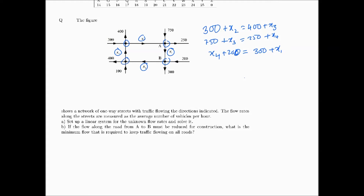The last node has x1 flowing in and 100 flowing in, with 400 and x2 flowing out. So the equation is x1 plus 100 equals 400 plus x2. Those are our four equations.